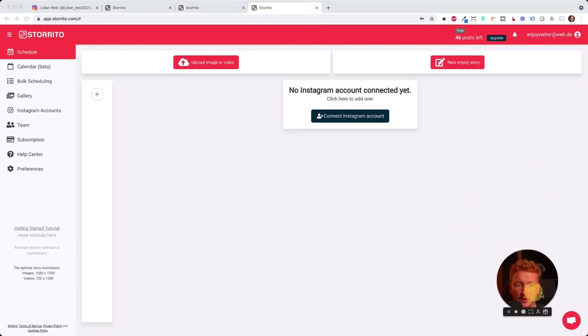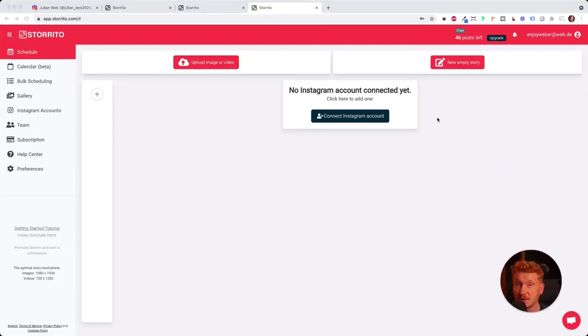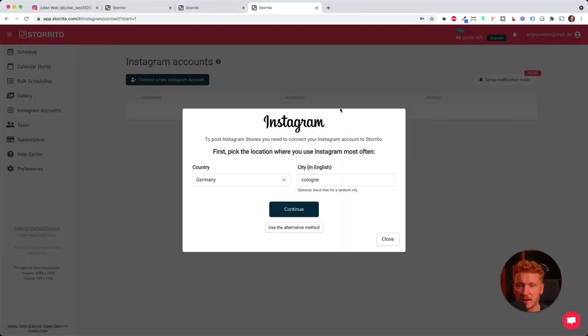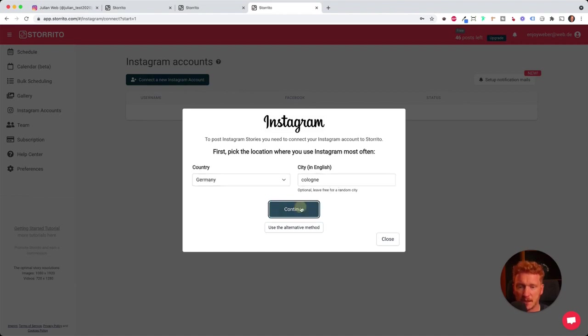It's an app for your desktop browser, and the first thing you want to do is to connect your Instagram account. So I click here on connect Instagram account. Then it asks me where I am, so I'm in Germany, Cologne. And I can say continue then.